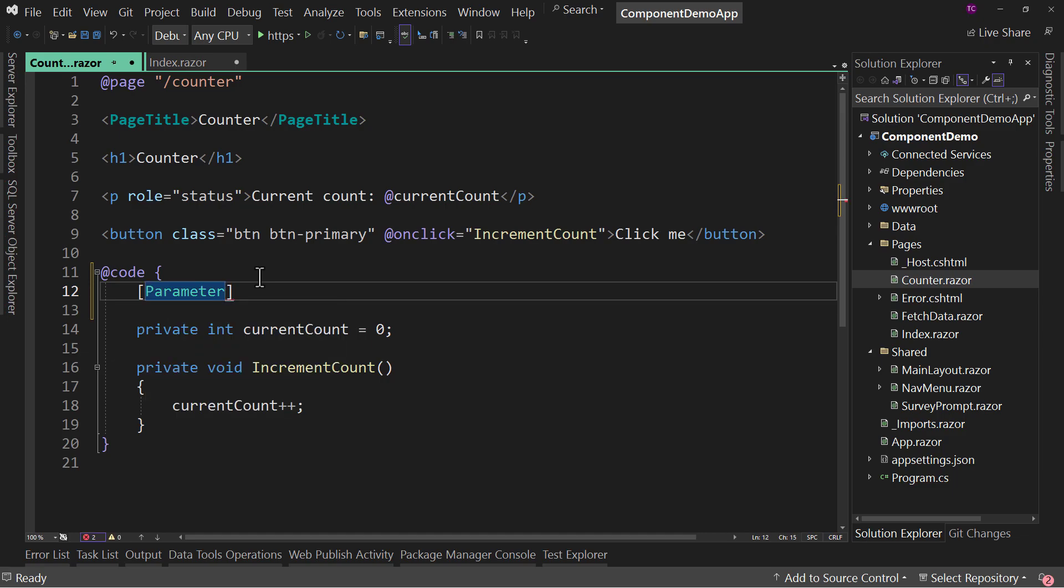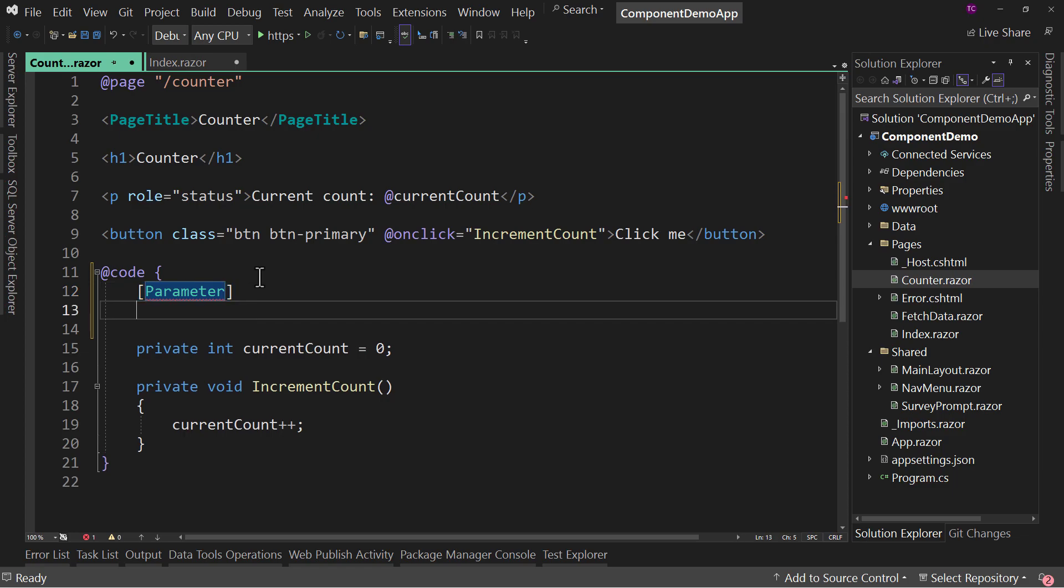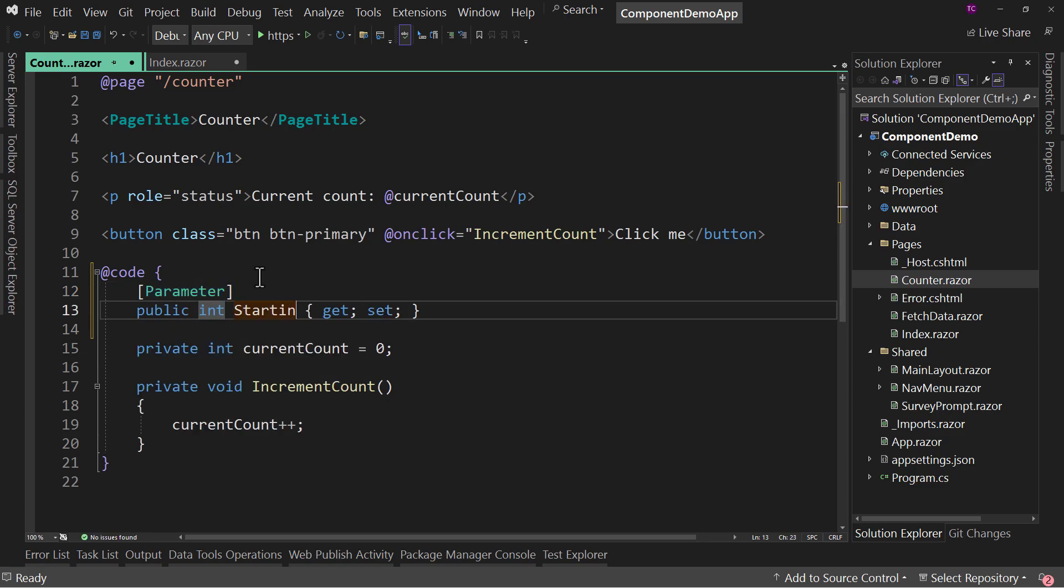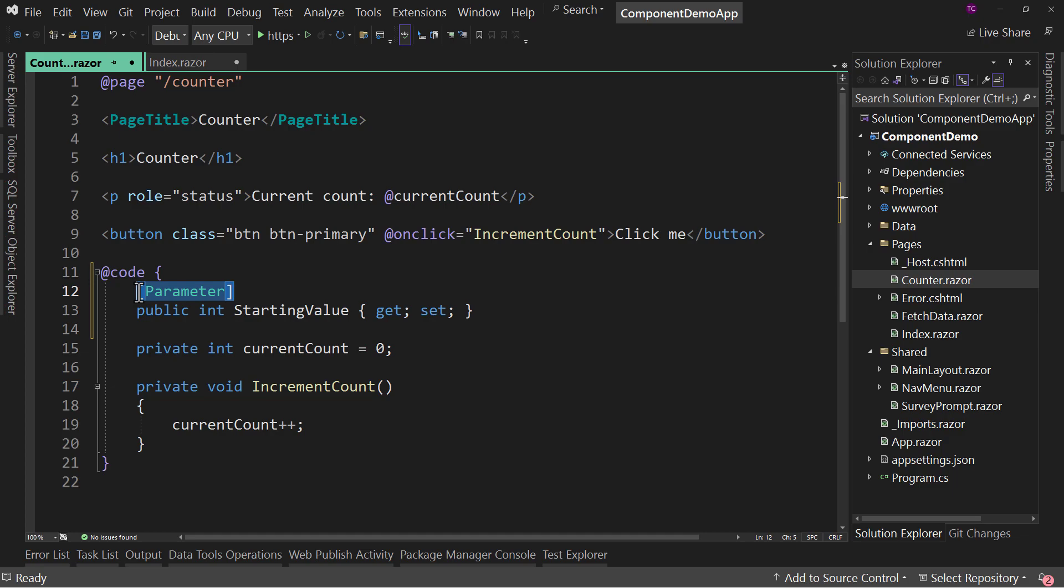And if you're not familiar, parameters allow us to pass values into a component. So I'd say prop and let's say starting value for our counter. But what this allows us to do is pass this value in. Notice it has to be public in order to access the value.